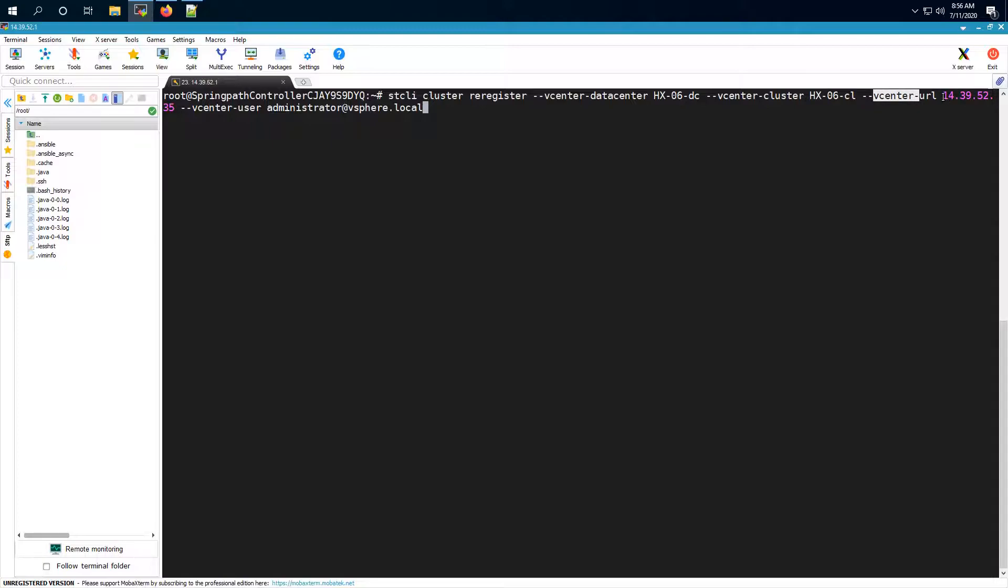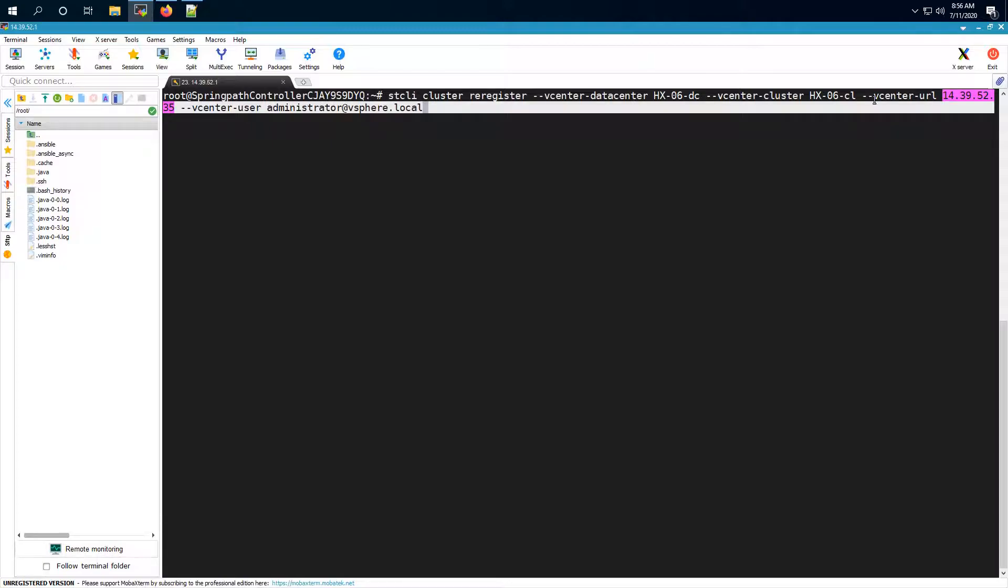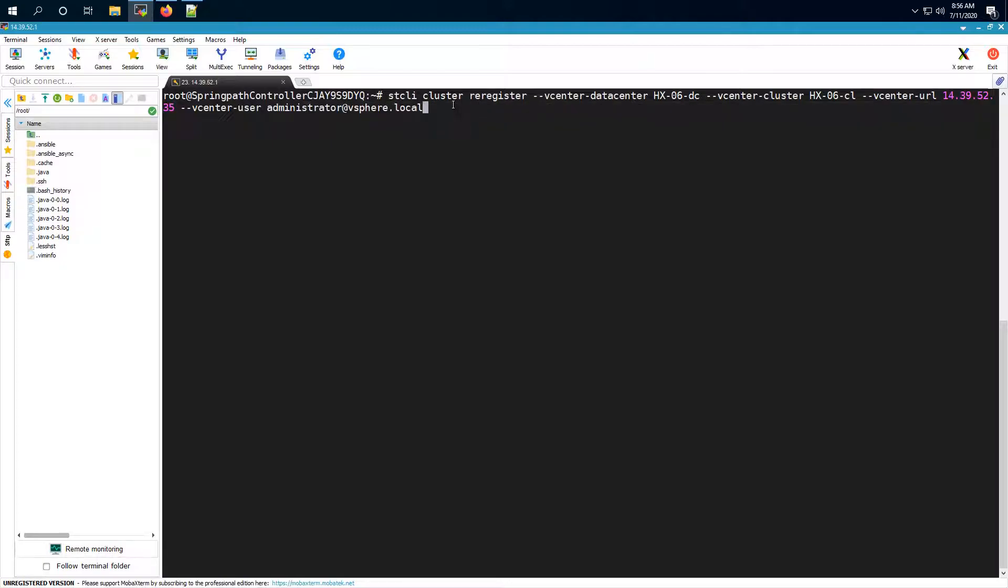Here you don't have to include HTTPS just give the IP or the FQDN depending on what you use and then give your vCenter user. This user has to be an admin user of the vCenter.